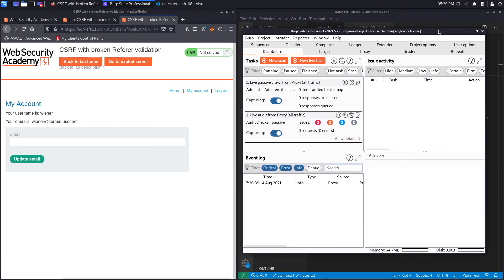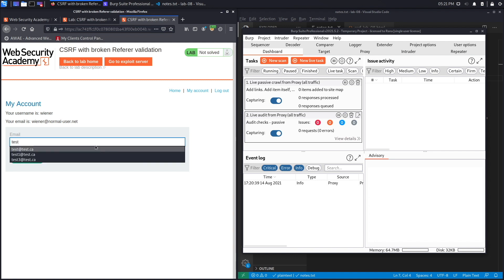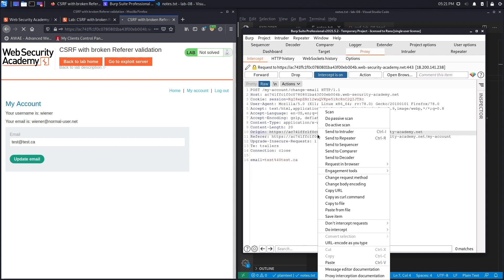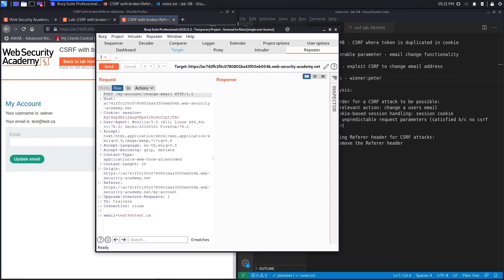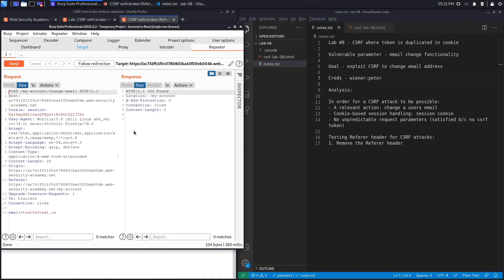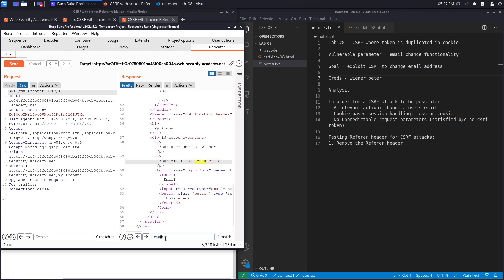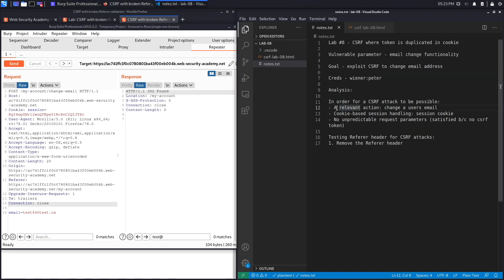Set FoxyProxy to send requests to Burp. If we change the email address to test@test.ca, it gets intercepted in Burp. Send it to Repeater, turn interception off, and work from Repeater. Clicking Send gives us a 302 redirect, and following the redirect confirms the email was changed to test@test.ca.